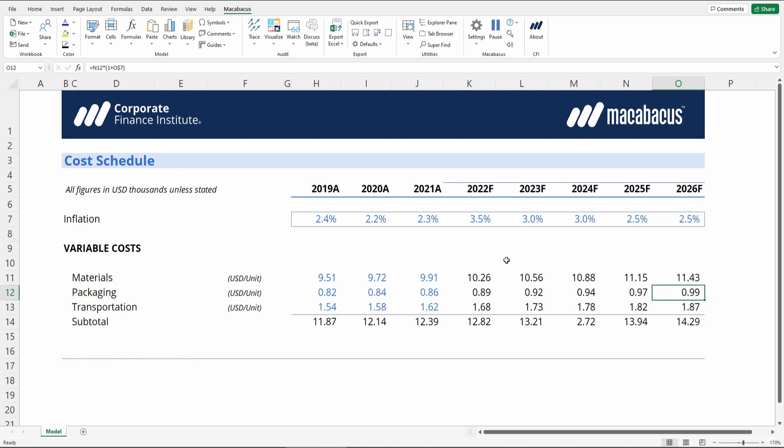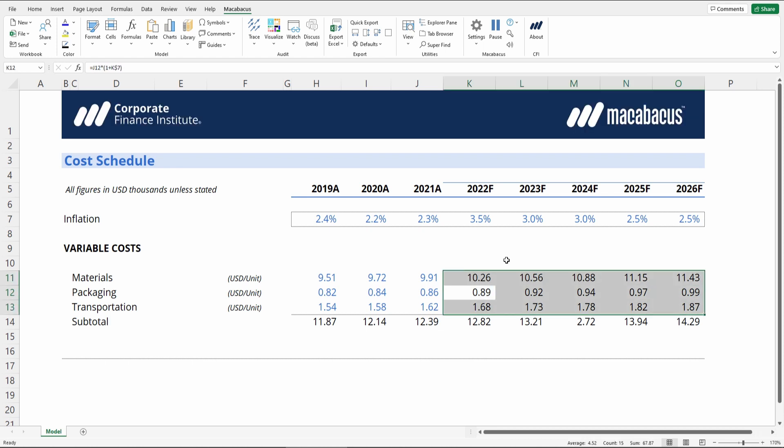So by fixing that, now we can press Ctrl-Q again, and we can see that this block of formulas is consistent across and downwards.